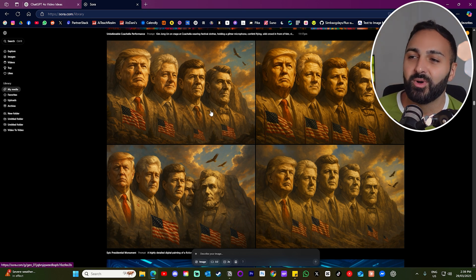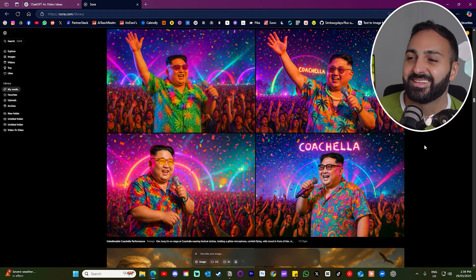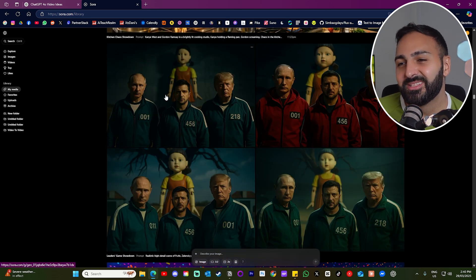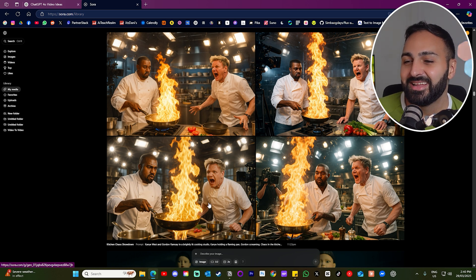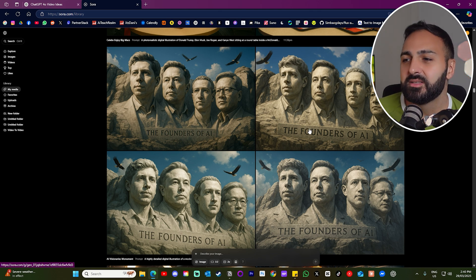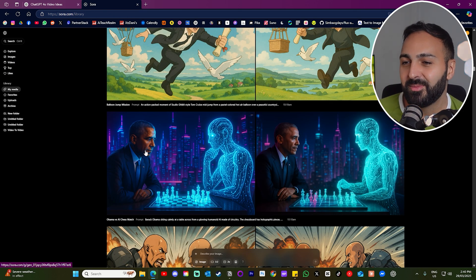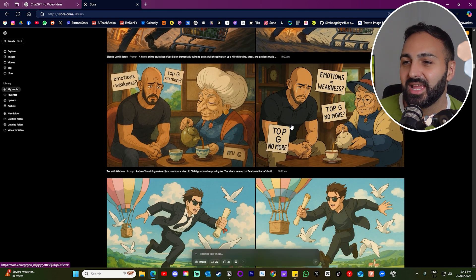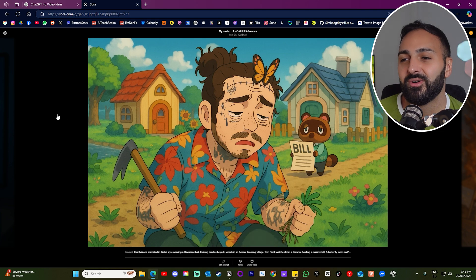Another cool thing you can do is create memes of celebrities and public figures. I tried a Mount Rushmore with Trump, Clinton, and a few others. Then Kim Jong-un at Coachella singing — that looks so good. I got Putin, Zelensky, and Trump in a Squid Game scene — Squid Game season three. There's Gordon Ramsay yelling at Kanye. I did another Mount Rushmore as the founders of AI — Sam Altman, Elon, Mark Zuckerberg, and Jensen Huang. Then Trump, Elon, Joe Rogan and Kanye all eating McDonald's having a laugh. Then Barack Obama playing chess with AI. And Andrew Tate in a Studio Ghibli themed image, plus Post Malone in the Ghibli style as well.